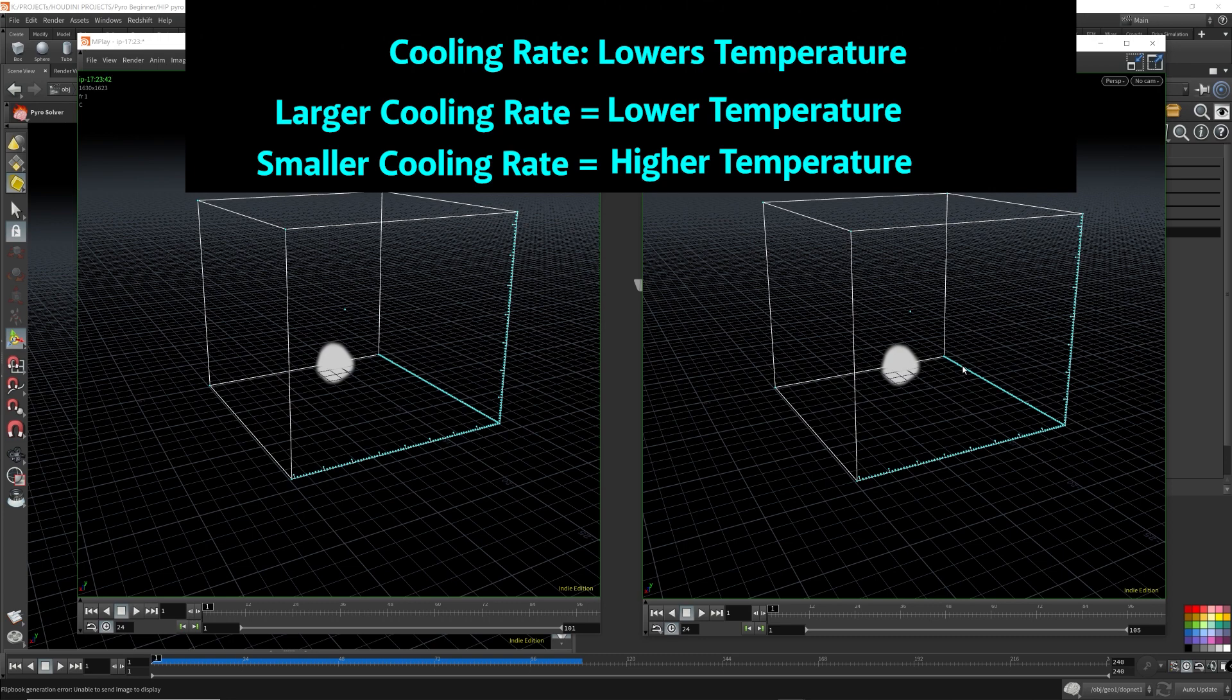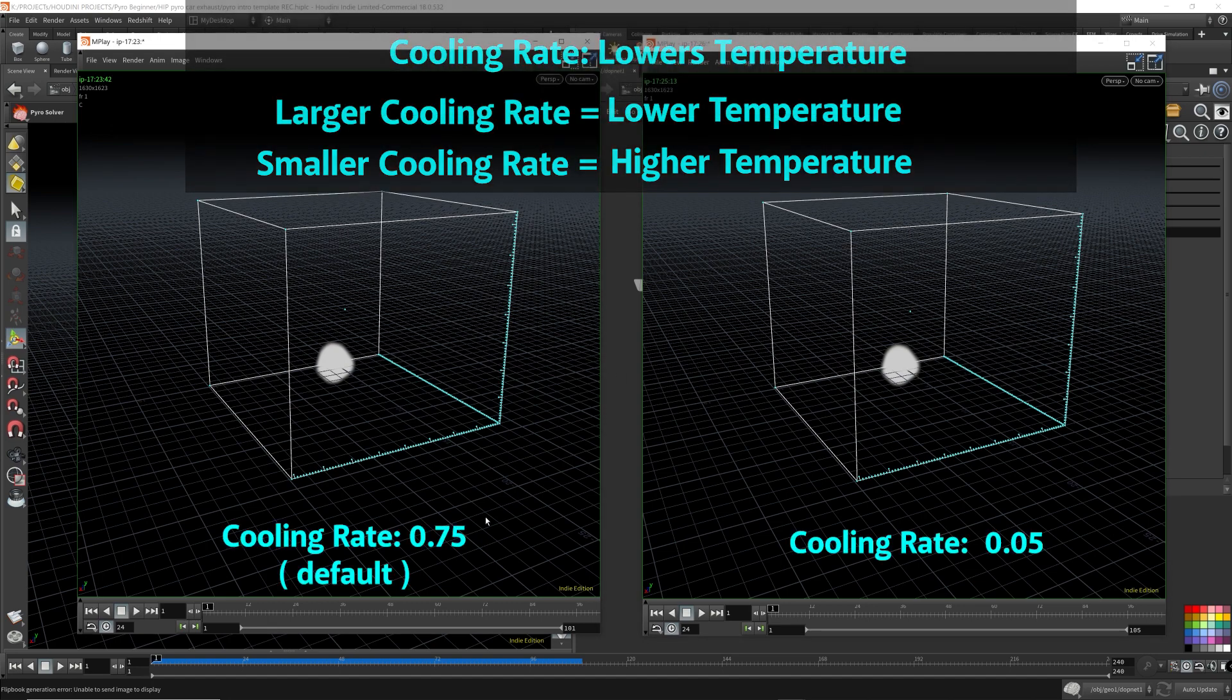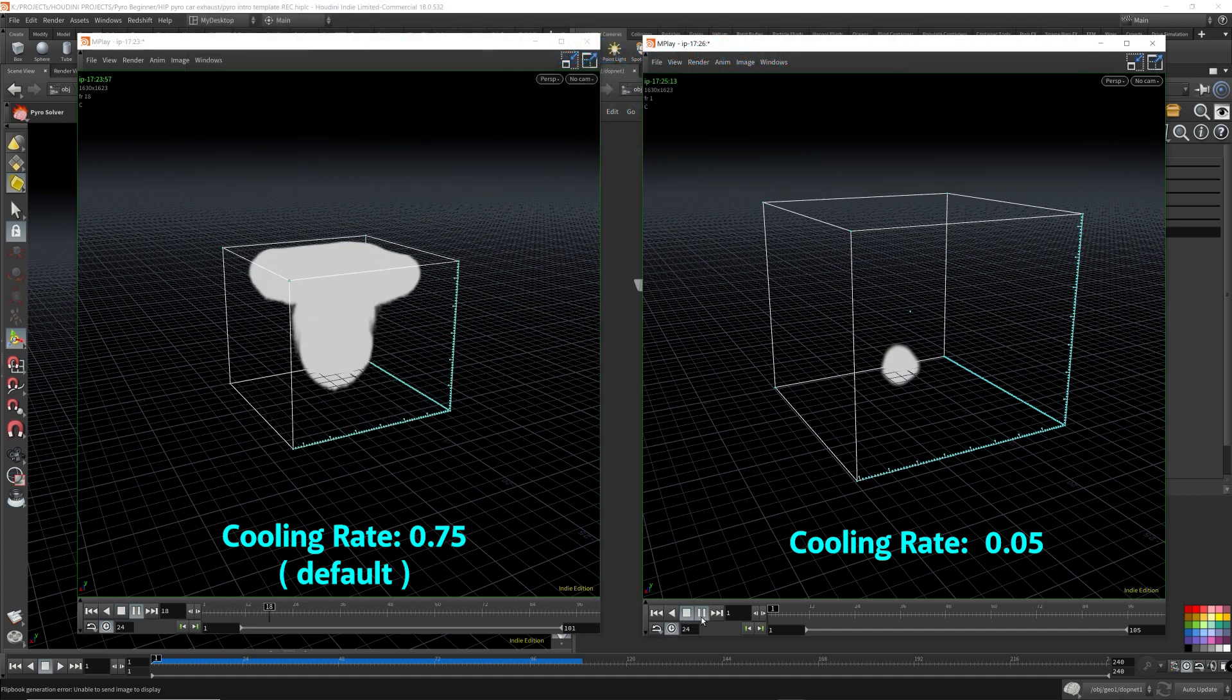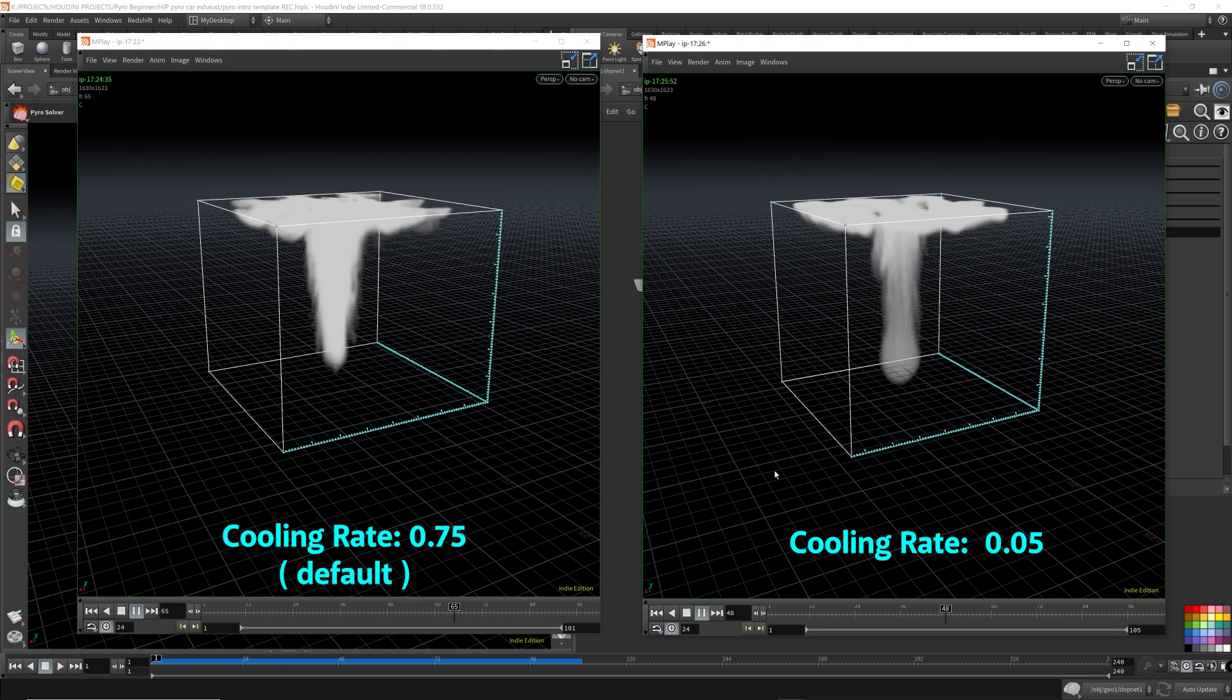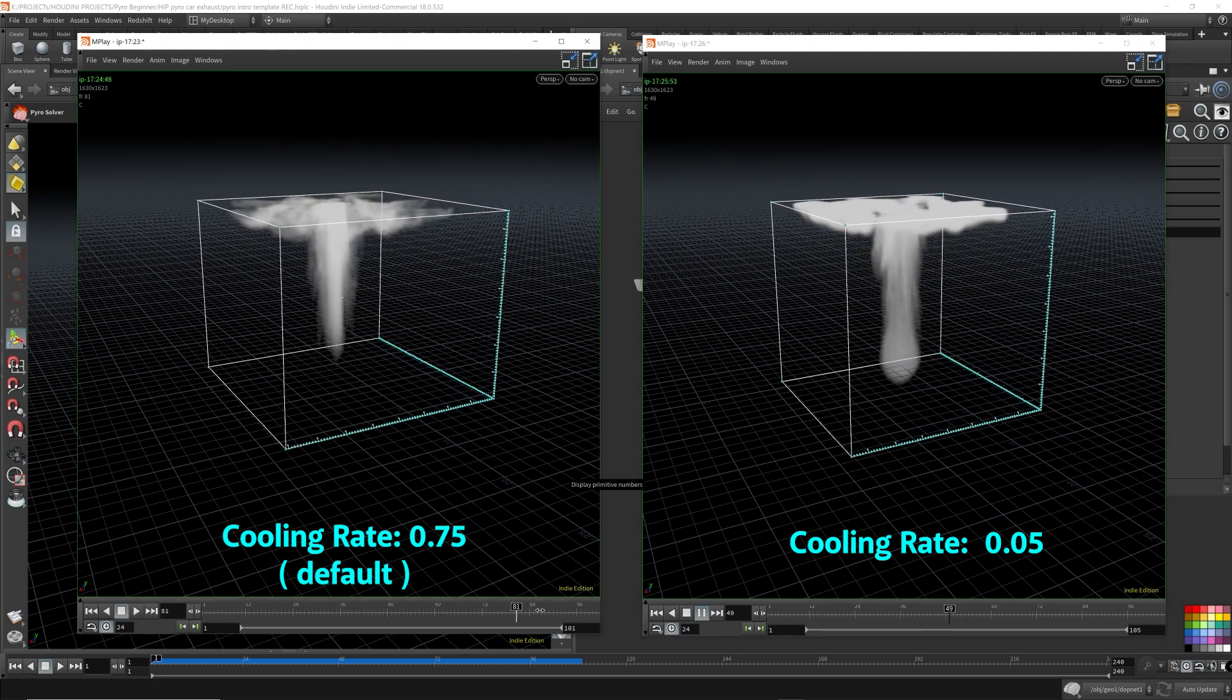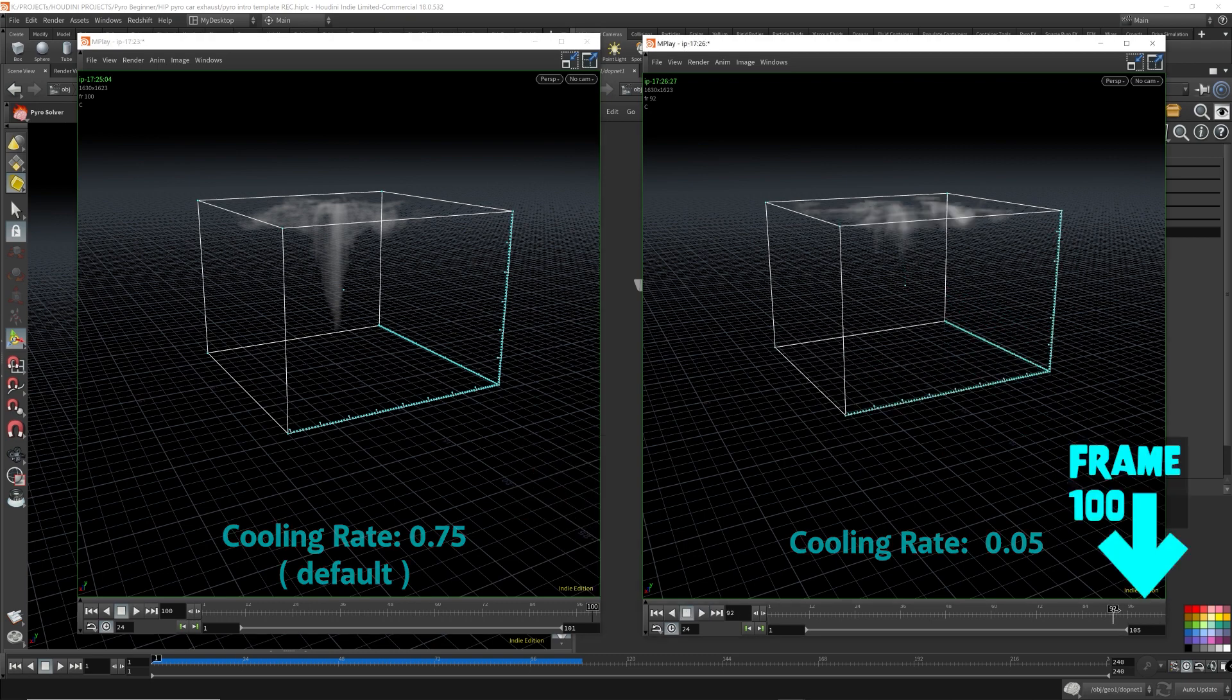The cooling rate lowers the temperature of the smoke. But we have a smaller value for the cooling rate, which results in a higher temperature. I hope that makes sense because the smaller the number of the cooling rate, we're cooling it a lot less. That means it's higher temperature. So the one on the left is the default, so we can use that as reference. Let me just play it. Let me just put this on frame 100.